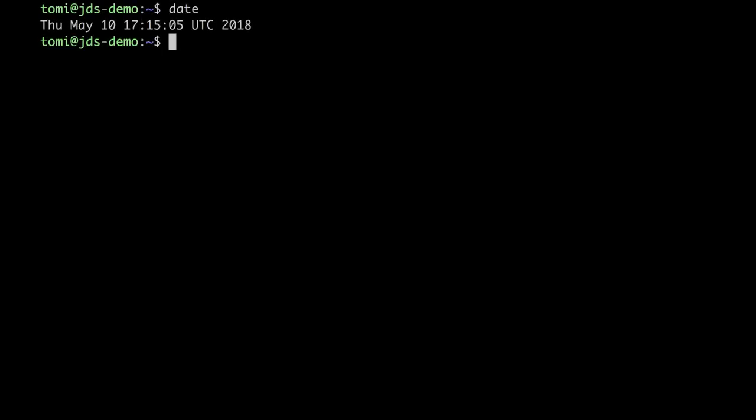Ok, we are after quarter past 5, so the script should have run. Let's check it out.